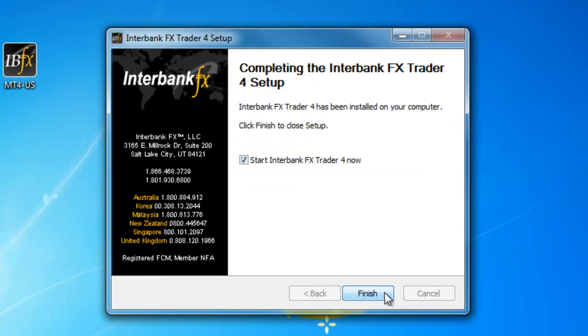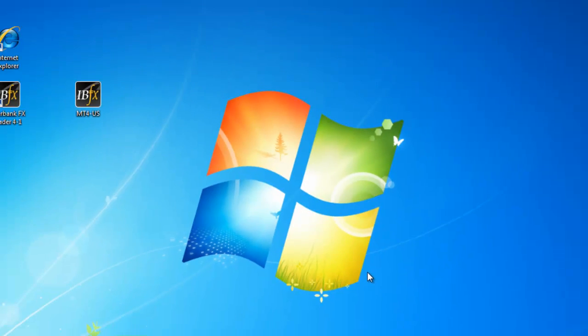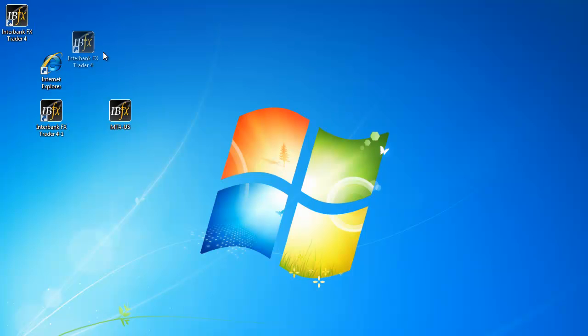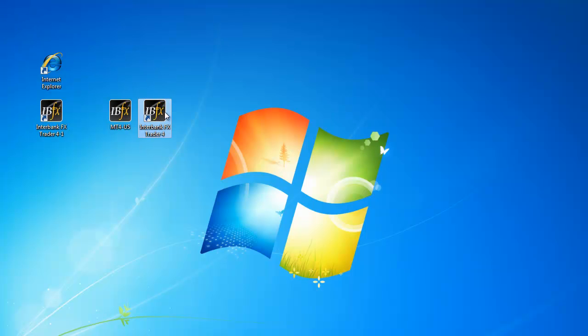On the final page, uncheck the Start Interbank FX Trader 4 Now and select Finish. If your web browser is still open, please close it or minimize it along with any other programs you might have open. You will want to be back on your desktop. On your desktop you will now have a second Interbank FX Trader 4 desktop icon. Let's rename it also.